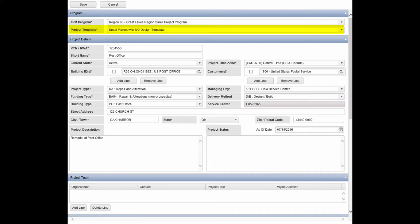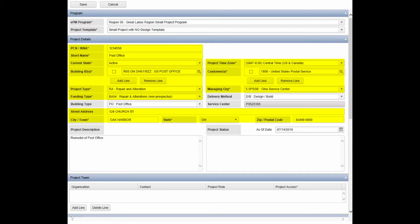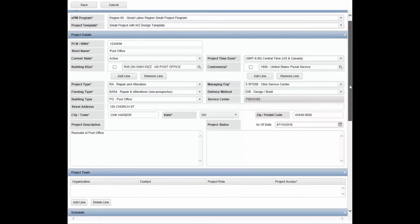Contact your RSA for more information about templates. Populate required fields highlighted in yellow, and optionally populate additional project details as needed.